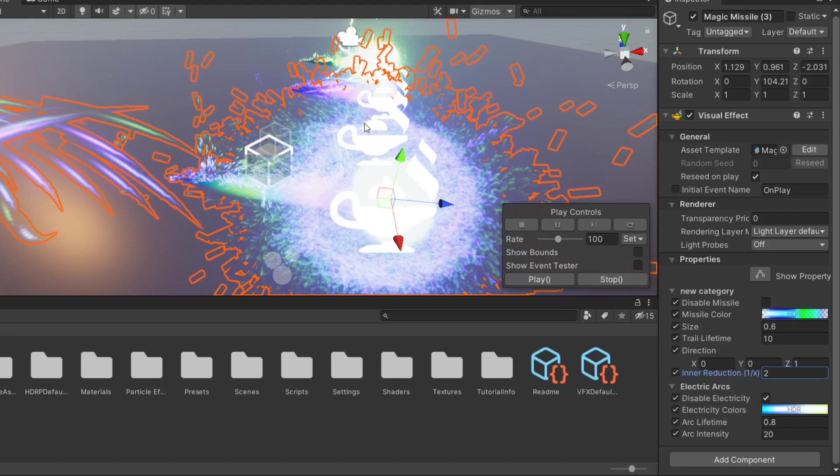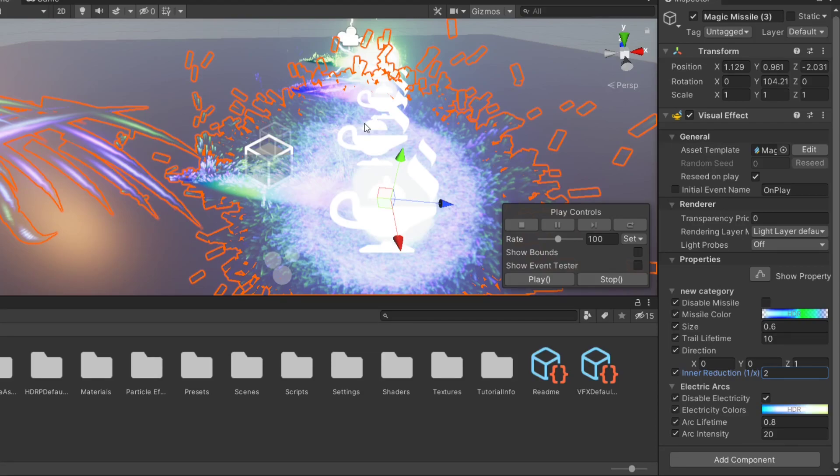For the electricity, we can again change the colors. But we could also change how long the bits of electricity will last for.